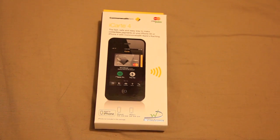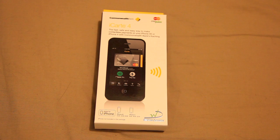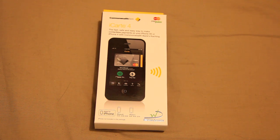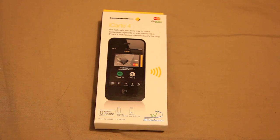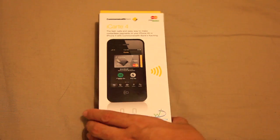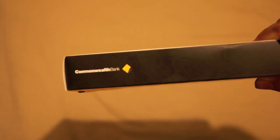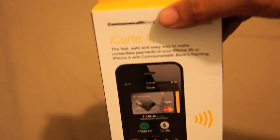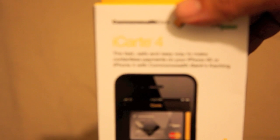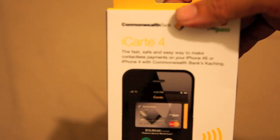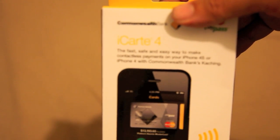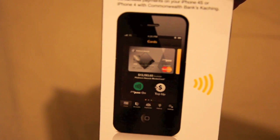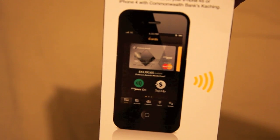Hey guys, Tinty here again with another video for you. This is me having received my iCart from the Commonwealth Bank. This is essentially iPhone's and Commonwealth Bank's answer to NFC on the Android devices, which is kind of cool.